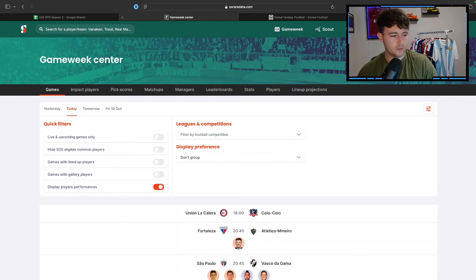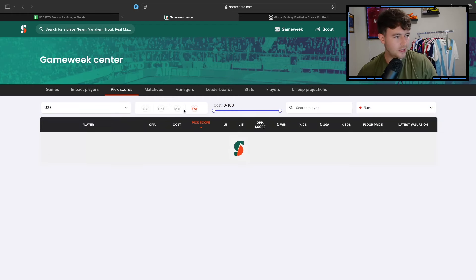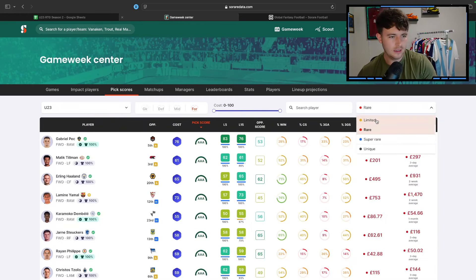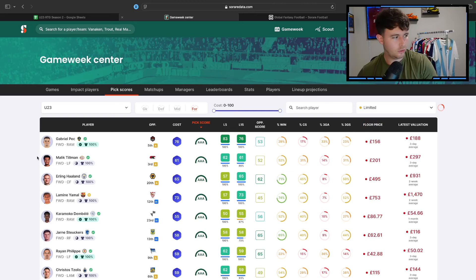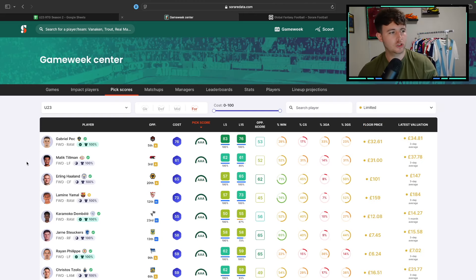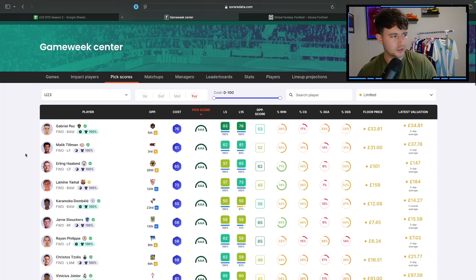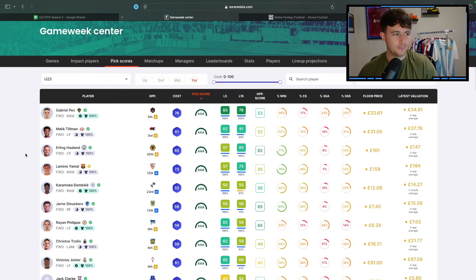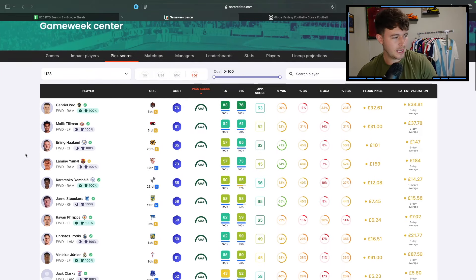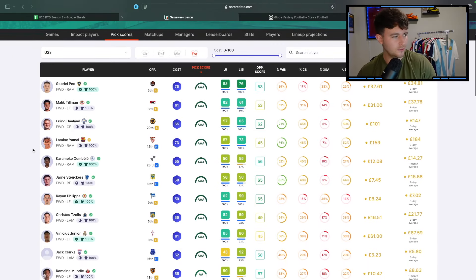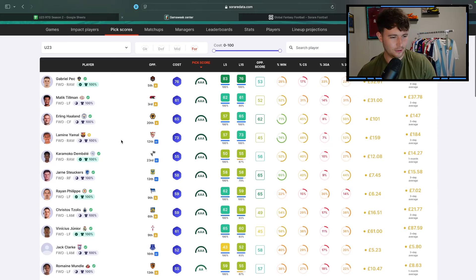It's just doing a bit of scouting for this weekend, basically. There might be a couple of you guys that are in need of some players for under 23 potentially. So I'm going to go over to the pick scores on Soradata. So I'm just going to have a little look through who's rated quite highly this weekend, who's expected to score pretty well between all four positions, goalkeeper, midfielder, defender and forward. And then we'll probably close the episode off there. But I'm looking for value, basically.